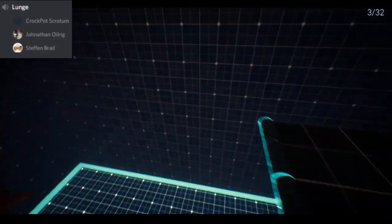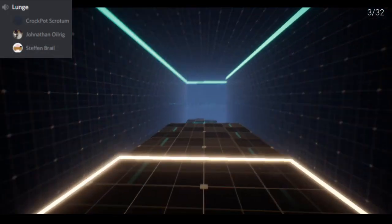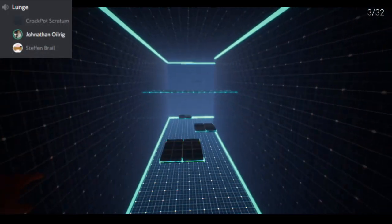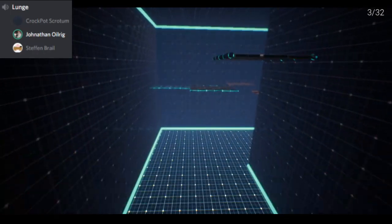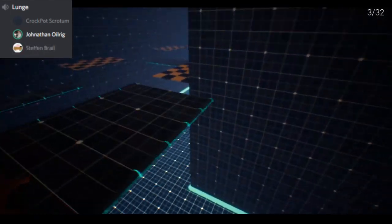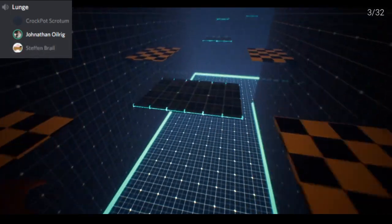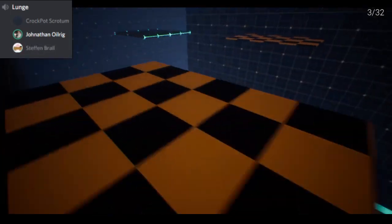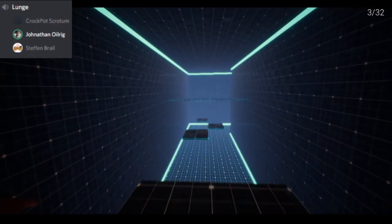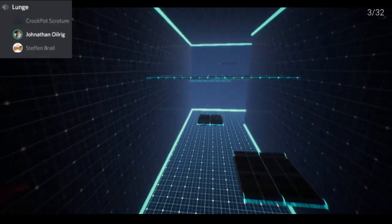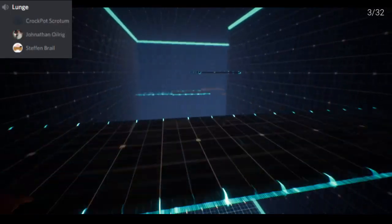We're online. Hello, everybody. Welcome back to another episode of the Reportation Station. I am Jonathan Oylrig. Today, I'm here with Stefan Braille and Crockpot Scranton.